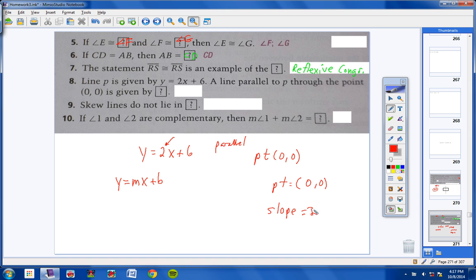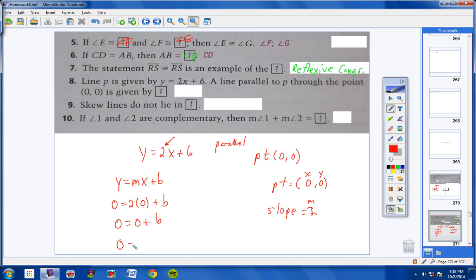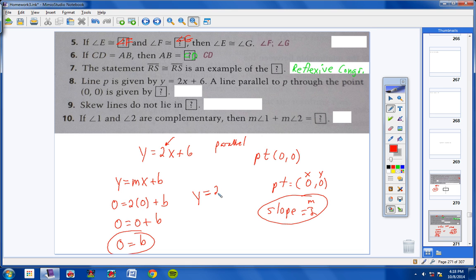So the slope is 2 and we have point (0, 0). Substituting: y equals 0, m equals 2, x equals 0 — so 0 equals 2 times 0 plus b, giving b equals 0. Your equation would be y equals 2x plus 0, or simply y equals 2x. You can include the plus 0 or leave it off.